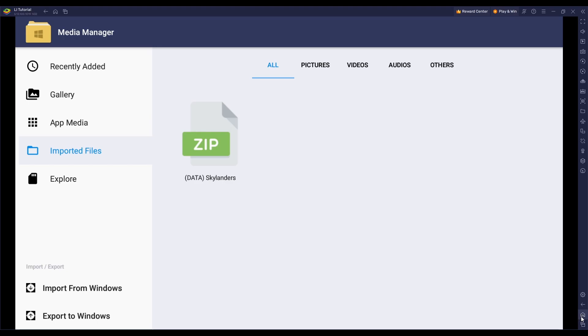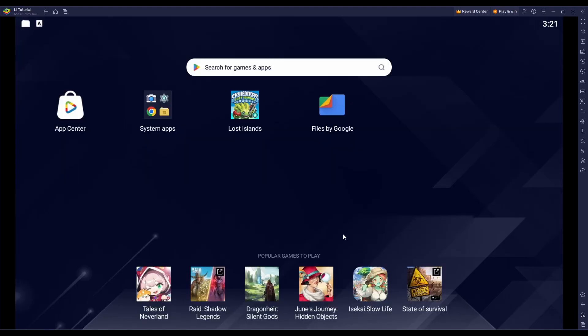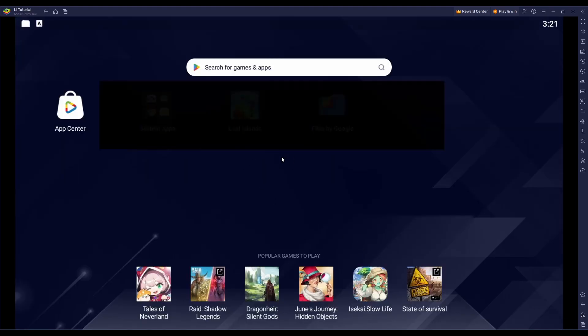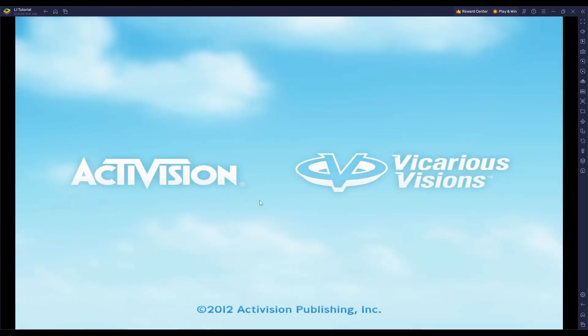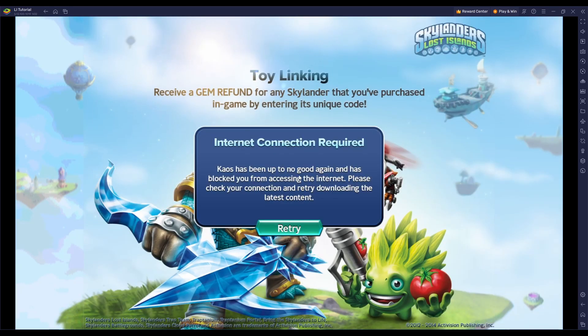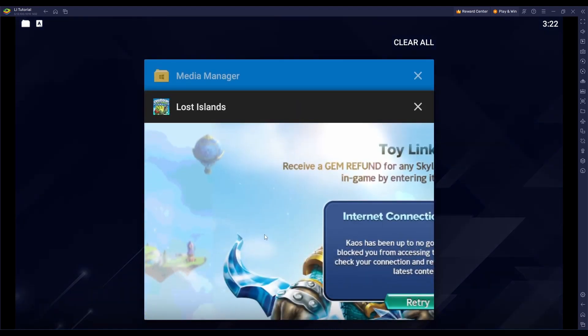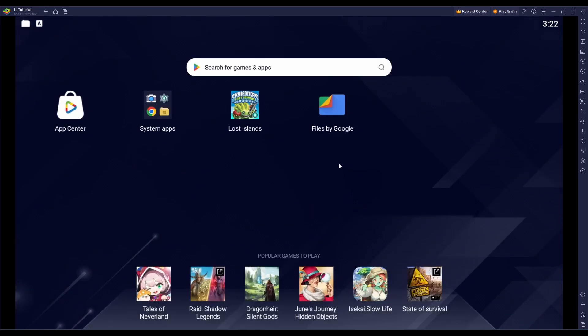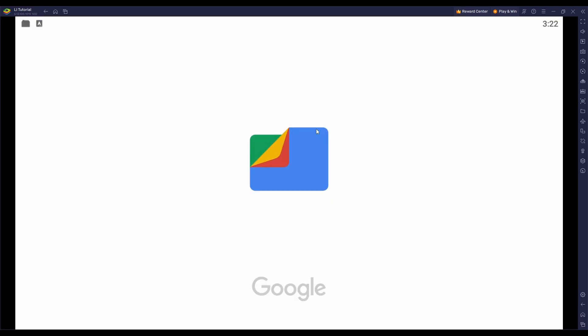Next, you'll want to go back to your home screen and you want to at least launch Lost Islands once to make sure that the game loads up properly. Once you've done that, you'll need to close out of Lost Islands and open up the Files by Google app.